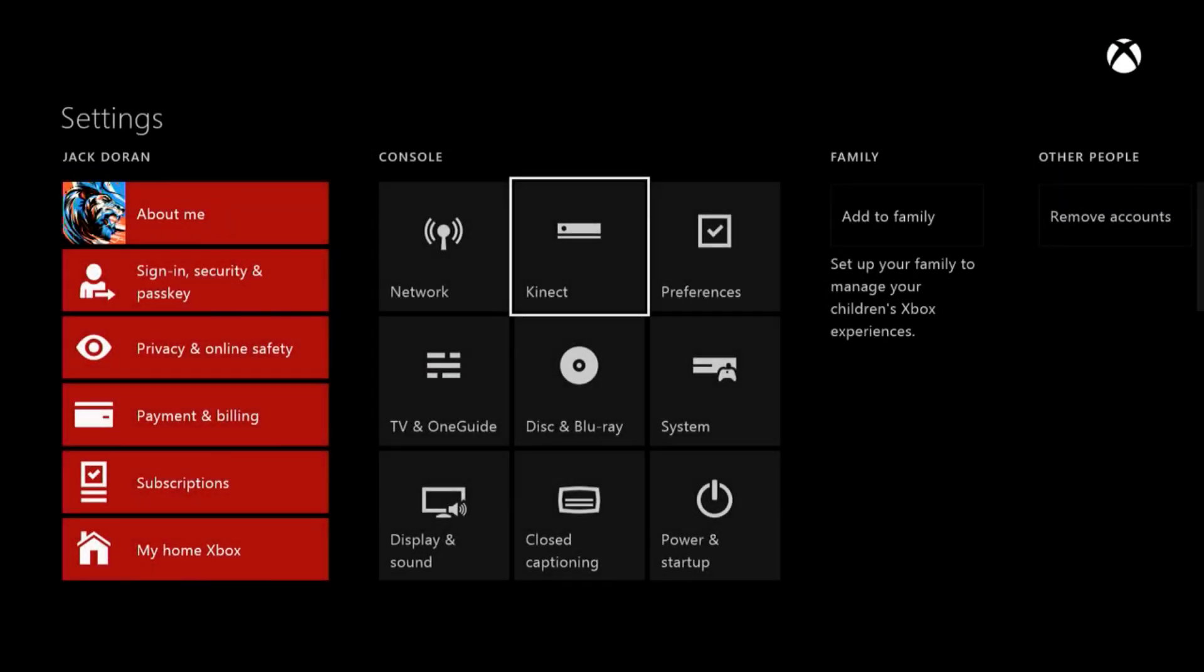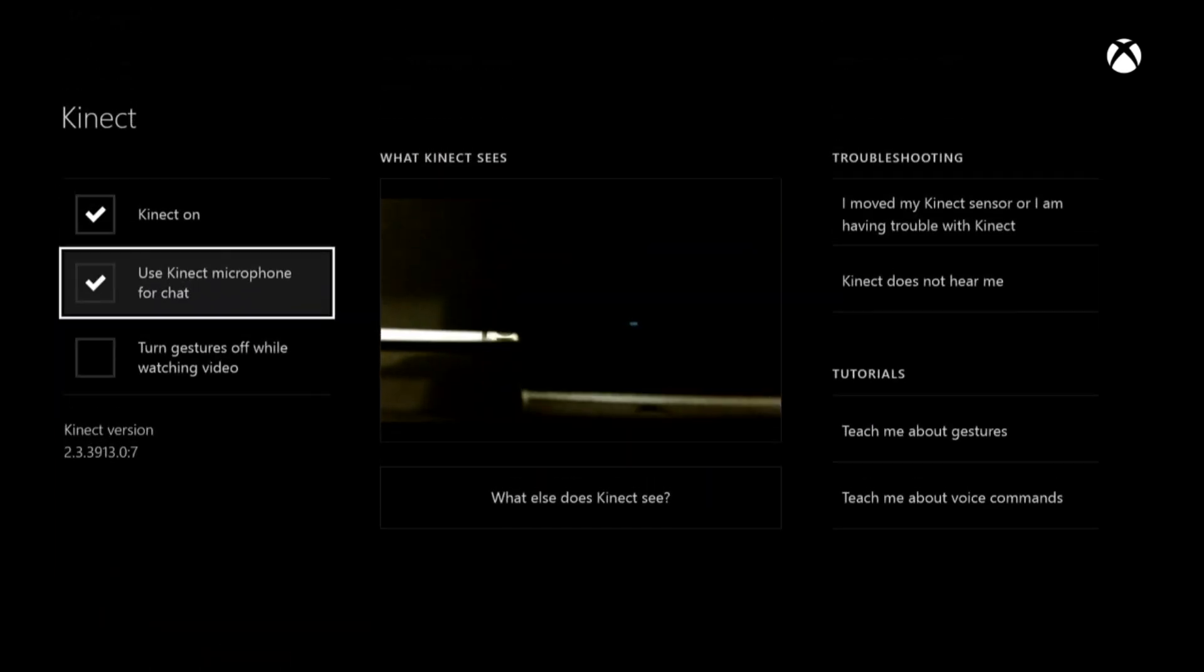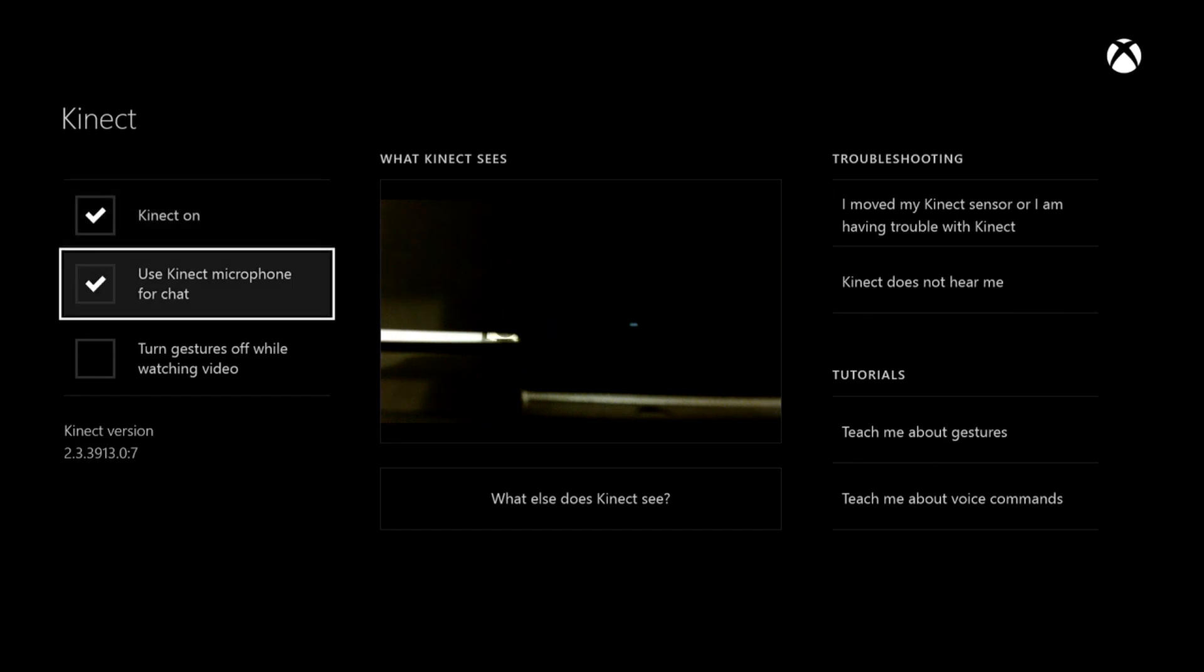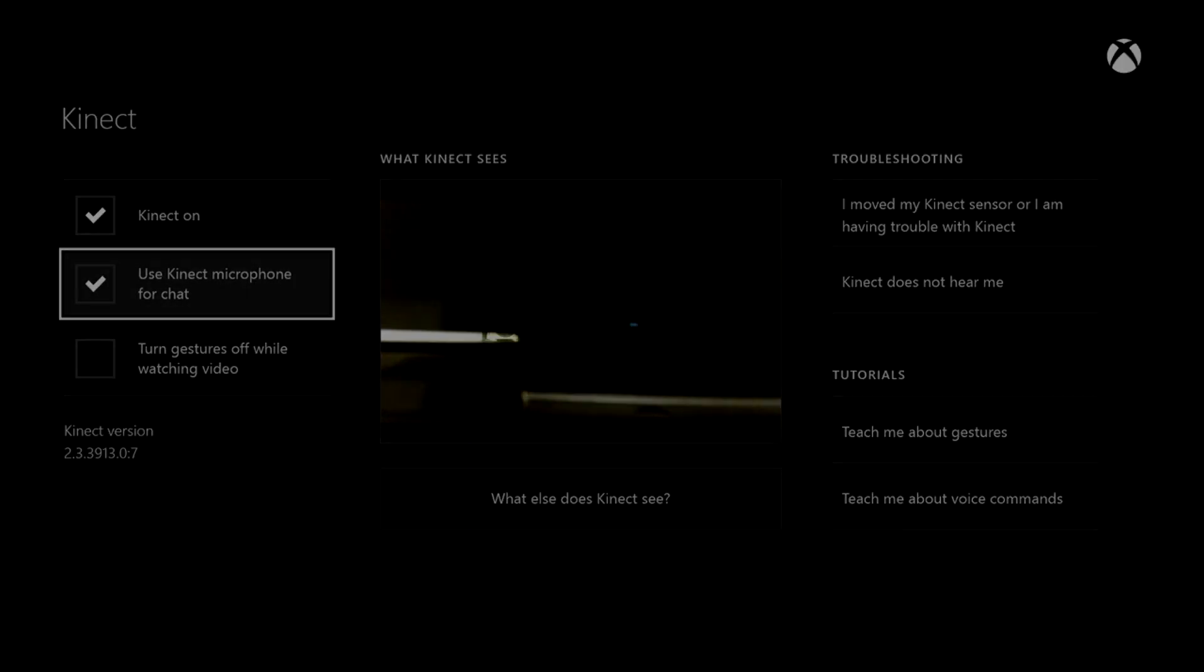Okay, so the next step in the process is to go into your Kinect settings on your Xbox. Once you're in there, make sure that your Kinect is on and that your Kinect chat microphone is on. Because you're going to need this to record your friends' voices.